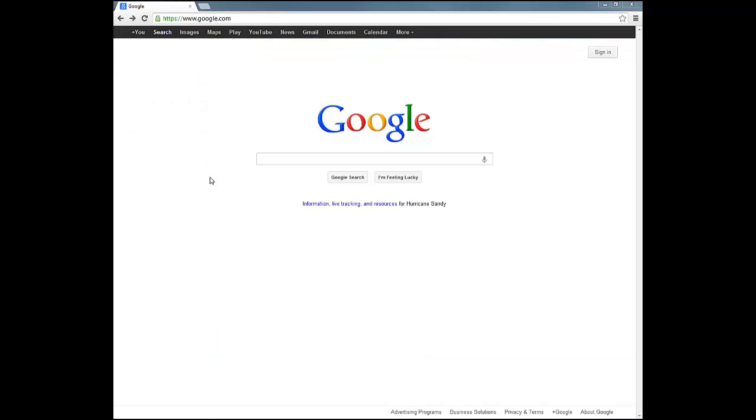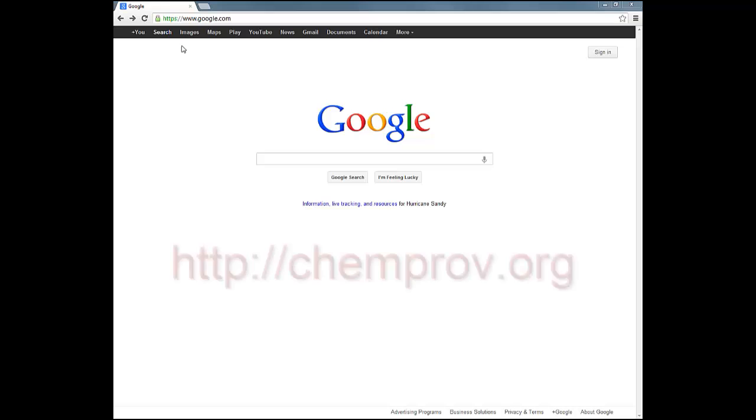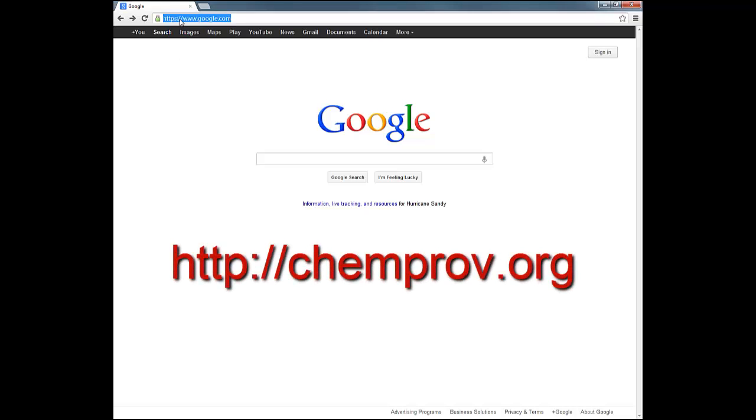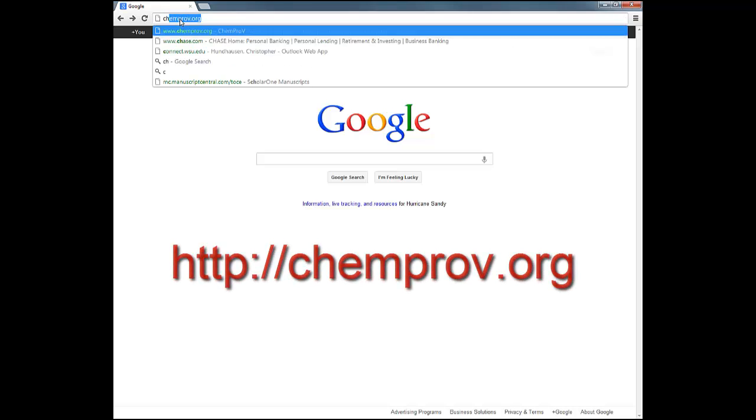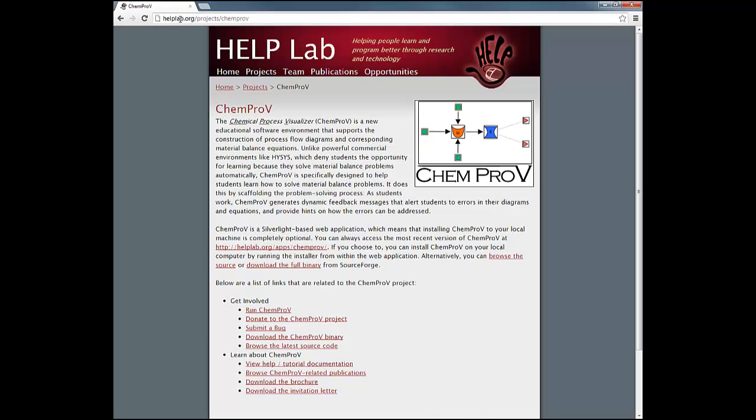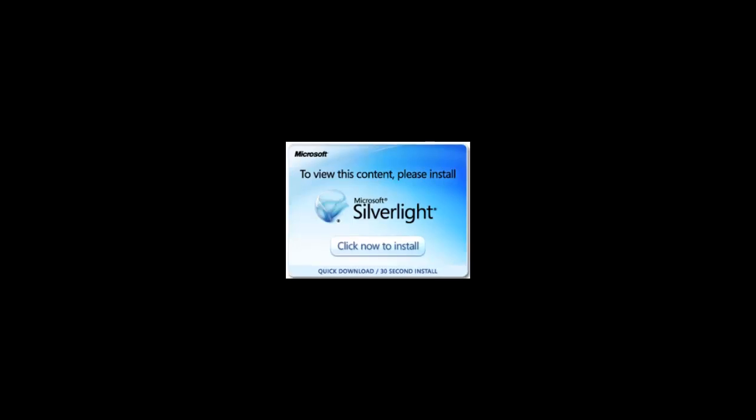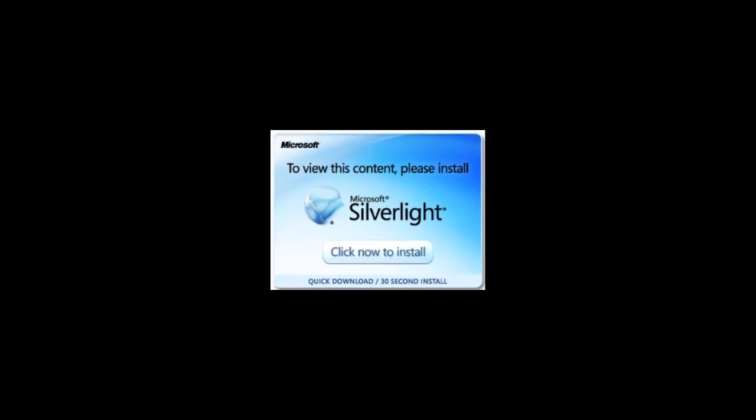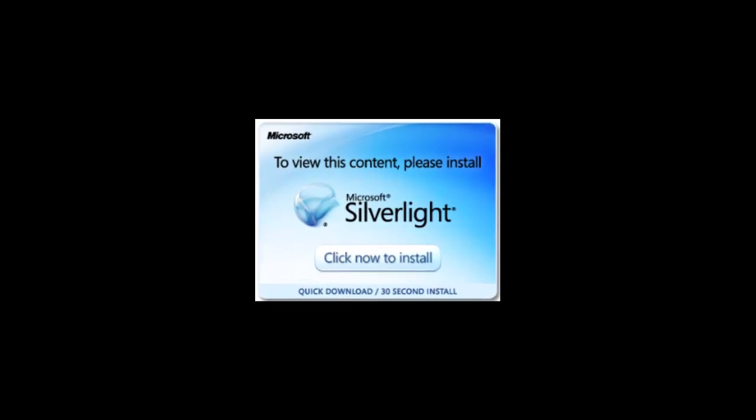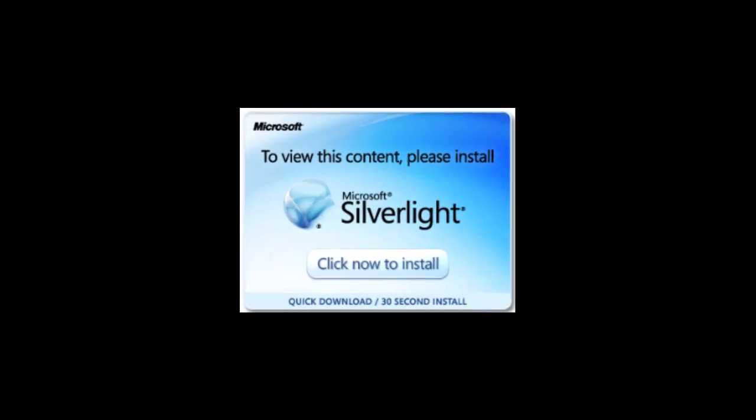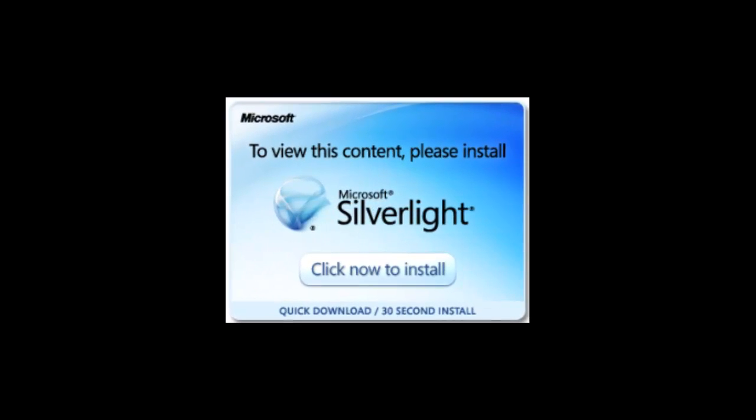ChemProV is an application you can run right from your web browser. To launch ChemProV, first go to chemprov.org, then click on the Run ChemProV link. This will launch ChemProV in your web browser. Note that ChemProV requires Silverlight. If your computer does not have Silverlight, you will be prompted to install it when you run ChemProV for the first time.